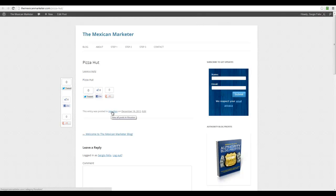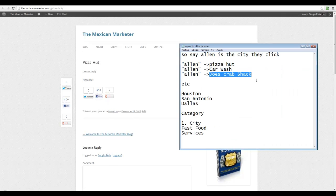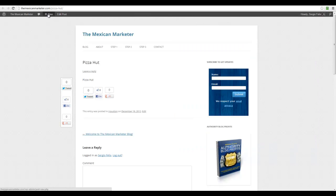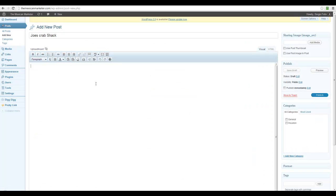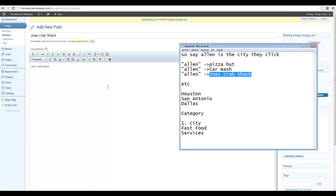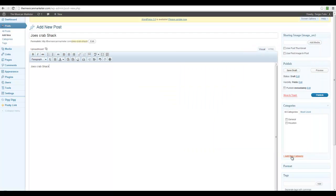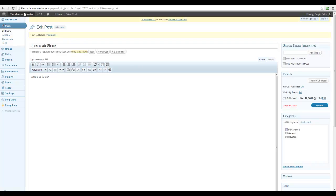If we do Joe's Crab Shack, I create a new post — Joe's Crab Shack — and let's say this is in San Antonio. I'm going to create a new category because we don't have San Antonio here yet. I'll select it and publish it.